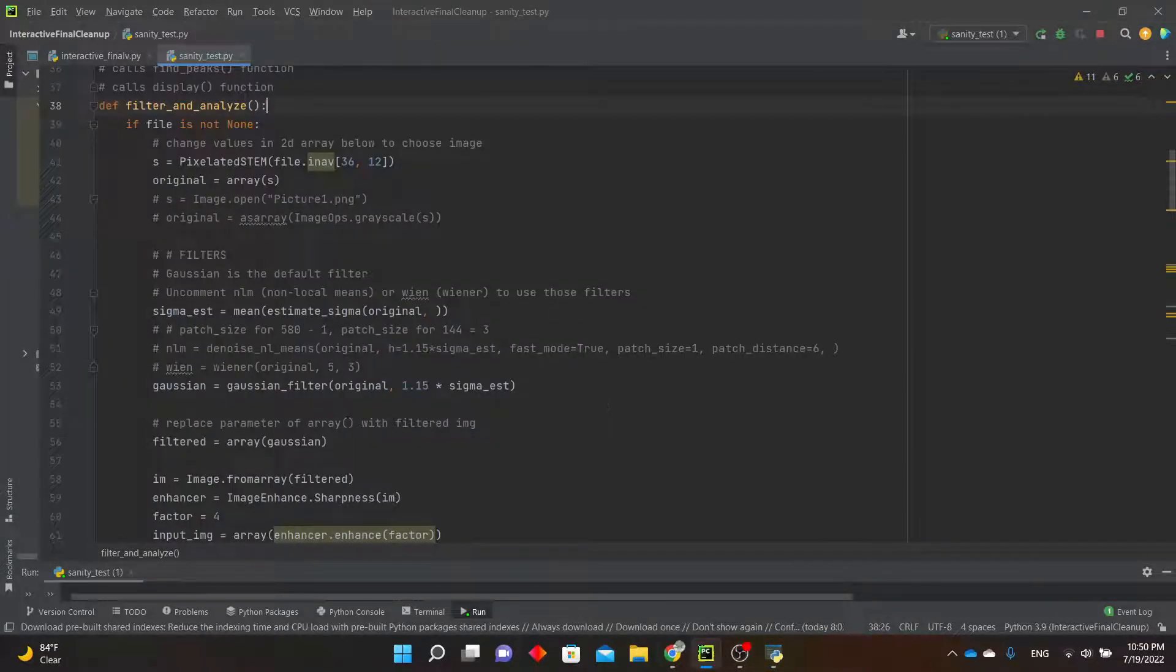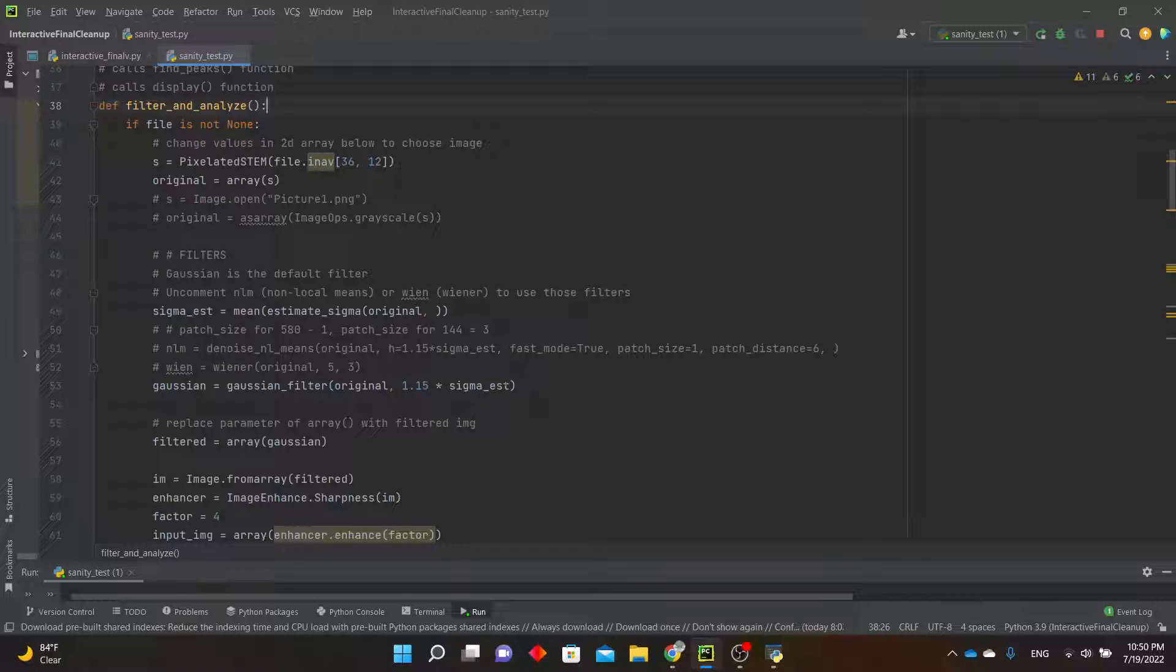If you want to select a different diffraction pattern from the block file, or change the image filter, you can edit the code under the filter and analyze function.